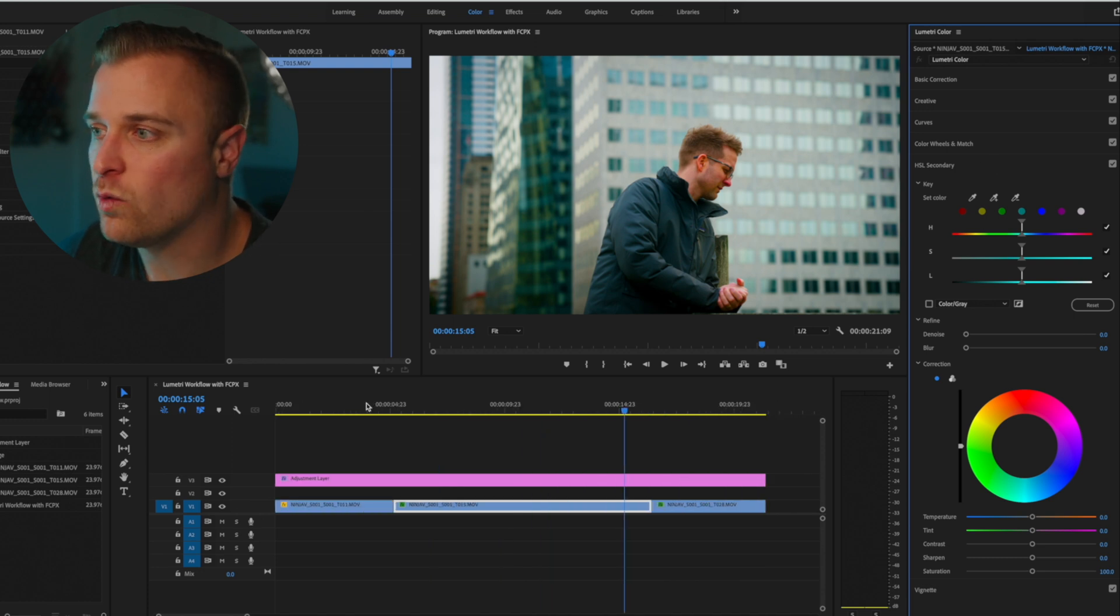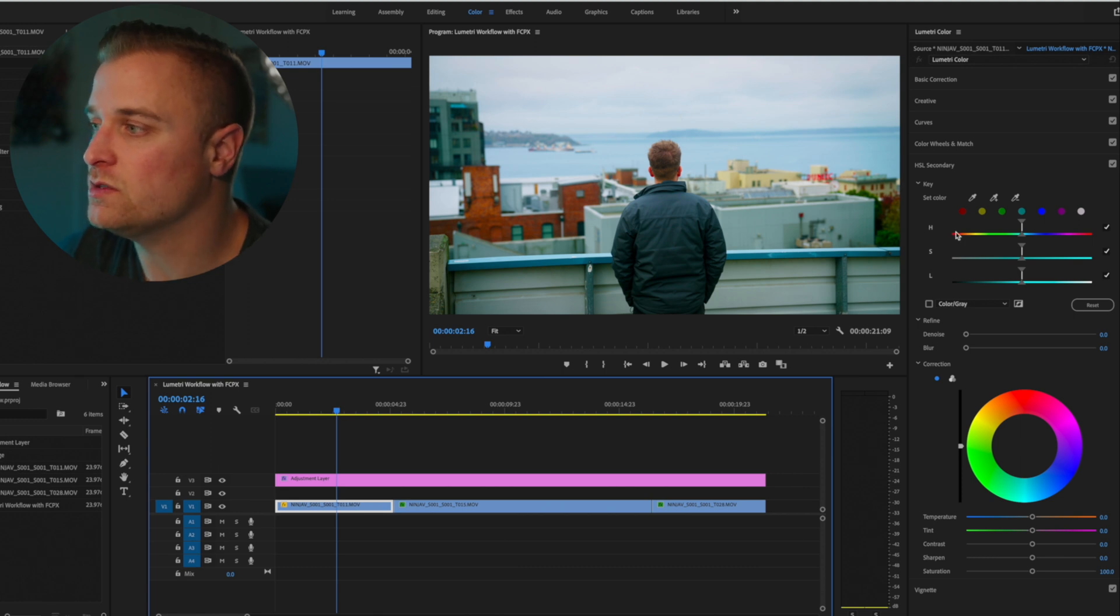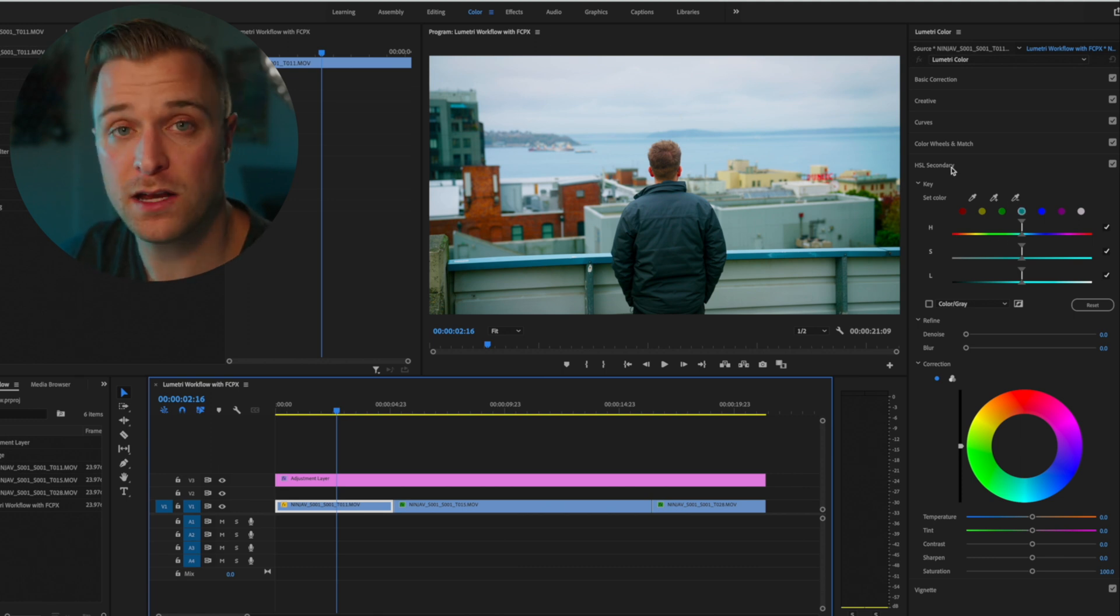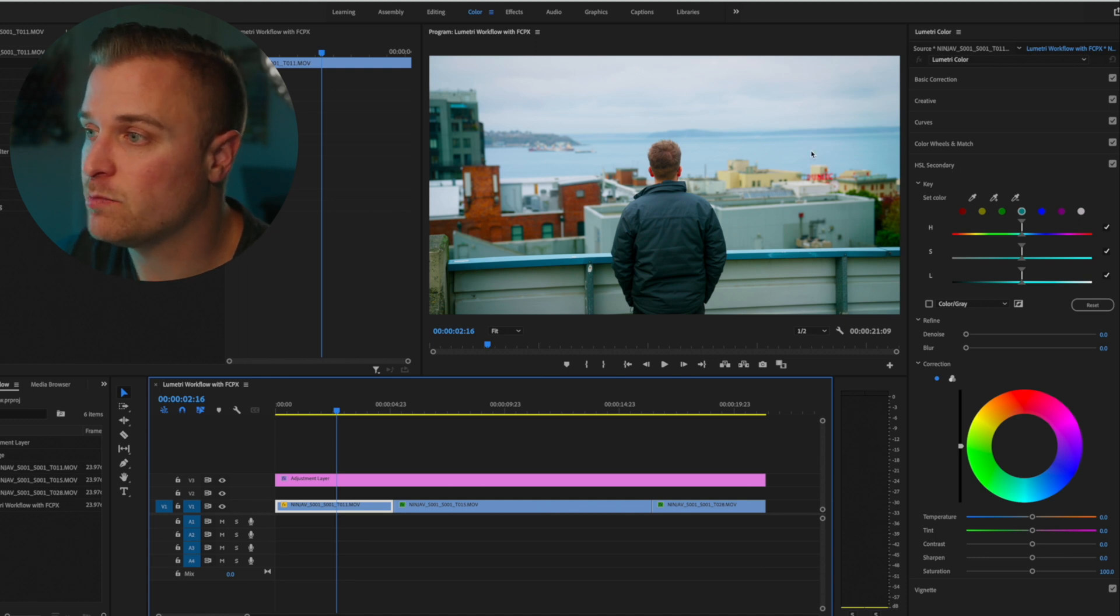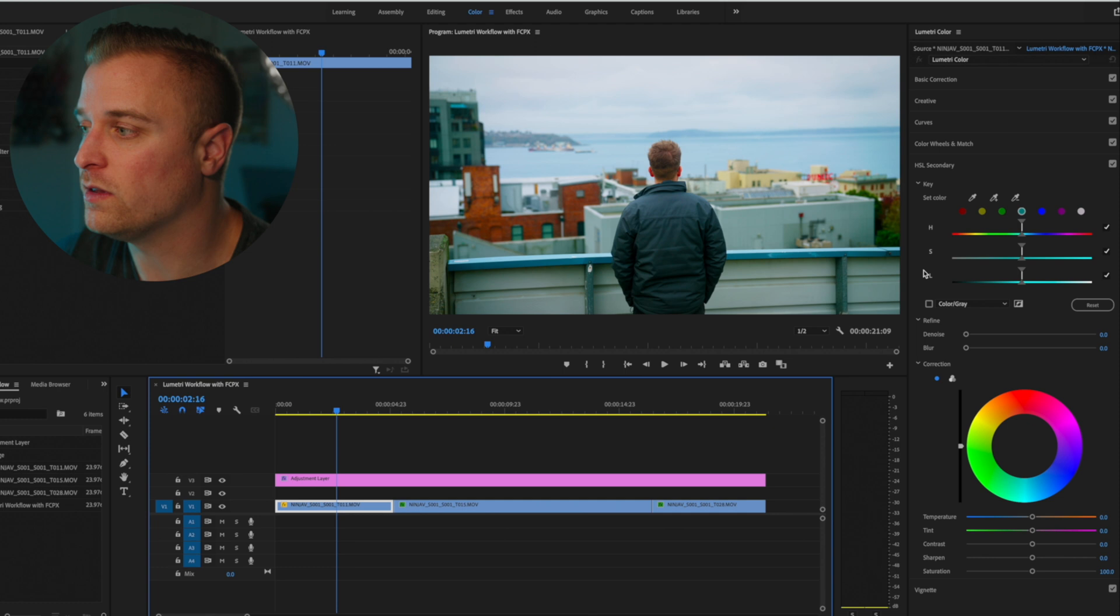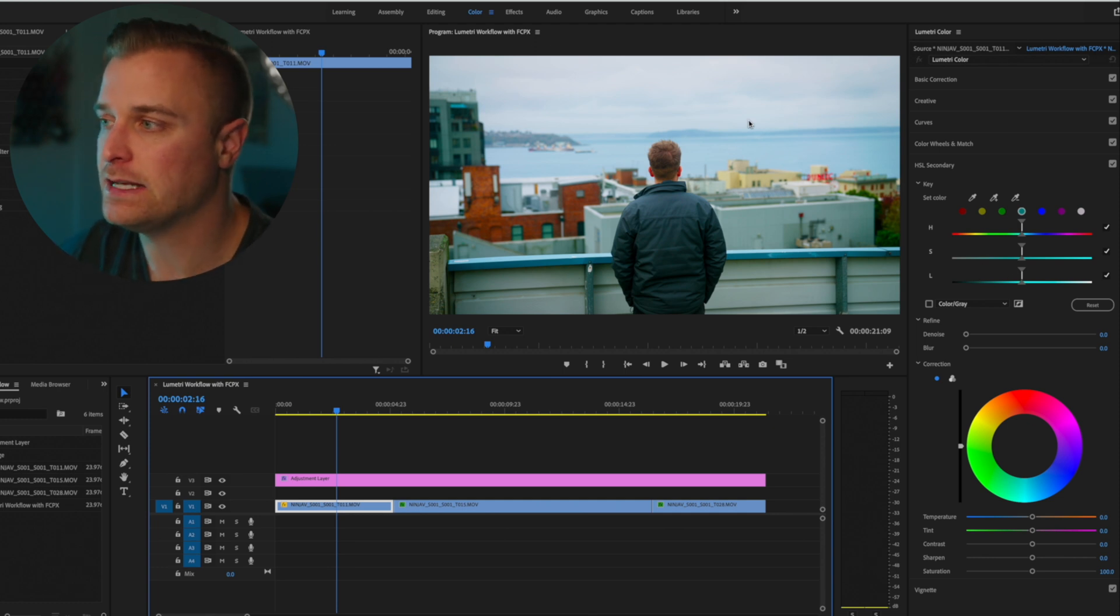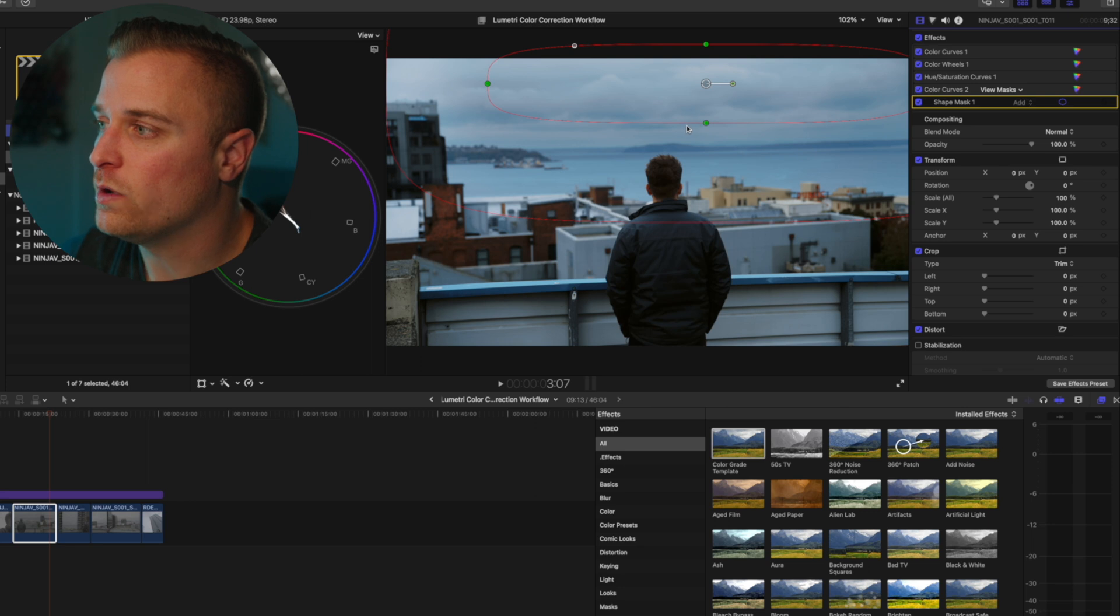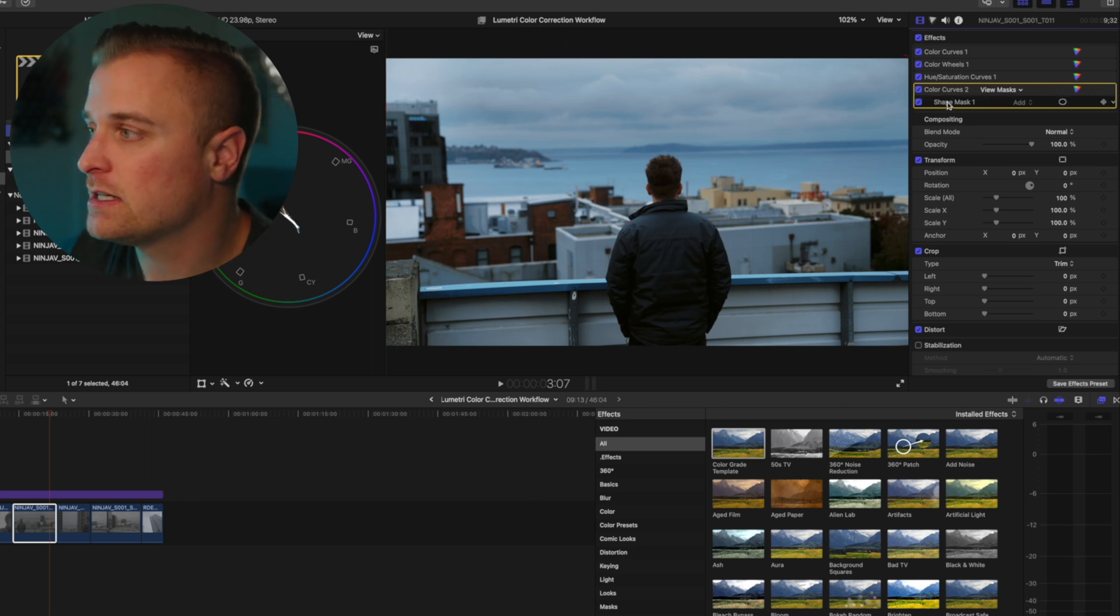If you wanted to kind of target the sky, you could use this panel here inside of Lumetri, select kind of these blue hues, and then just pull the luminance down and kind of add some of that contrast back in. Now I did the same thing here with a basic like color curves correction.